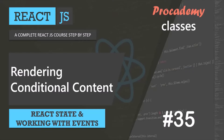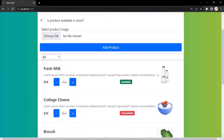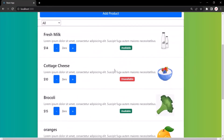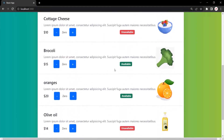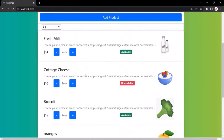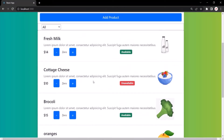In this lecture, you will learn how to render conditional contents in React. Here in this React application, we are displaying a list of products, and we have these products inside the products array.